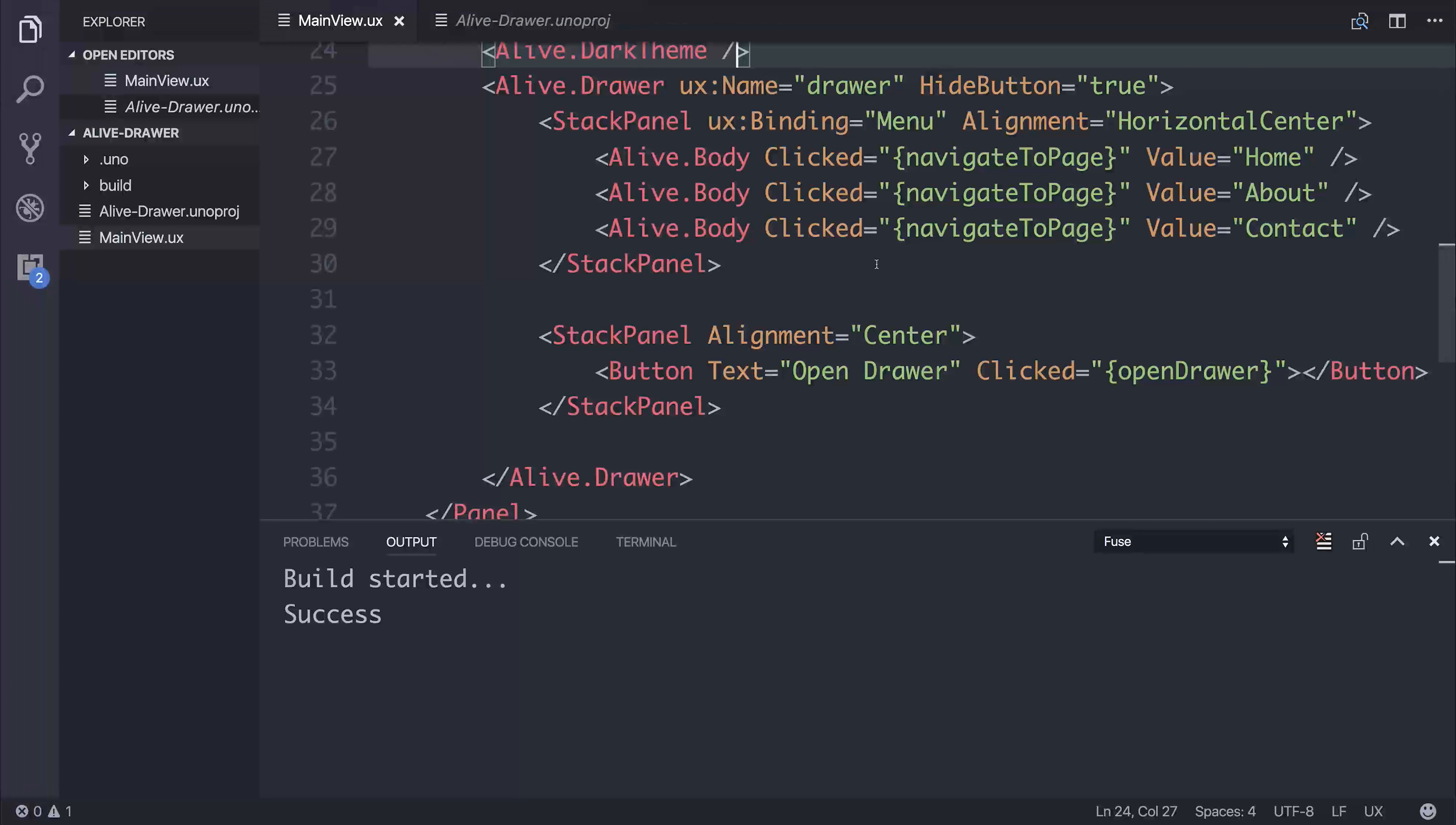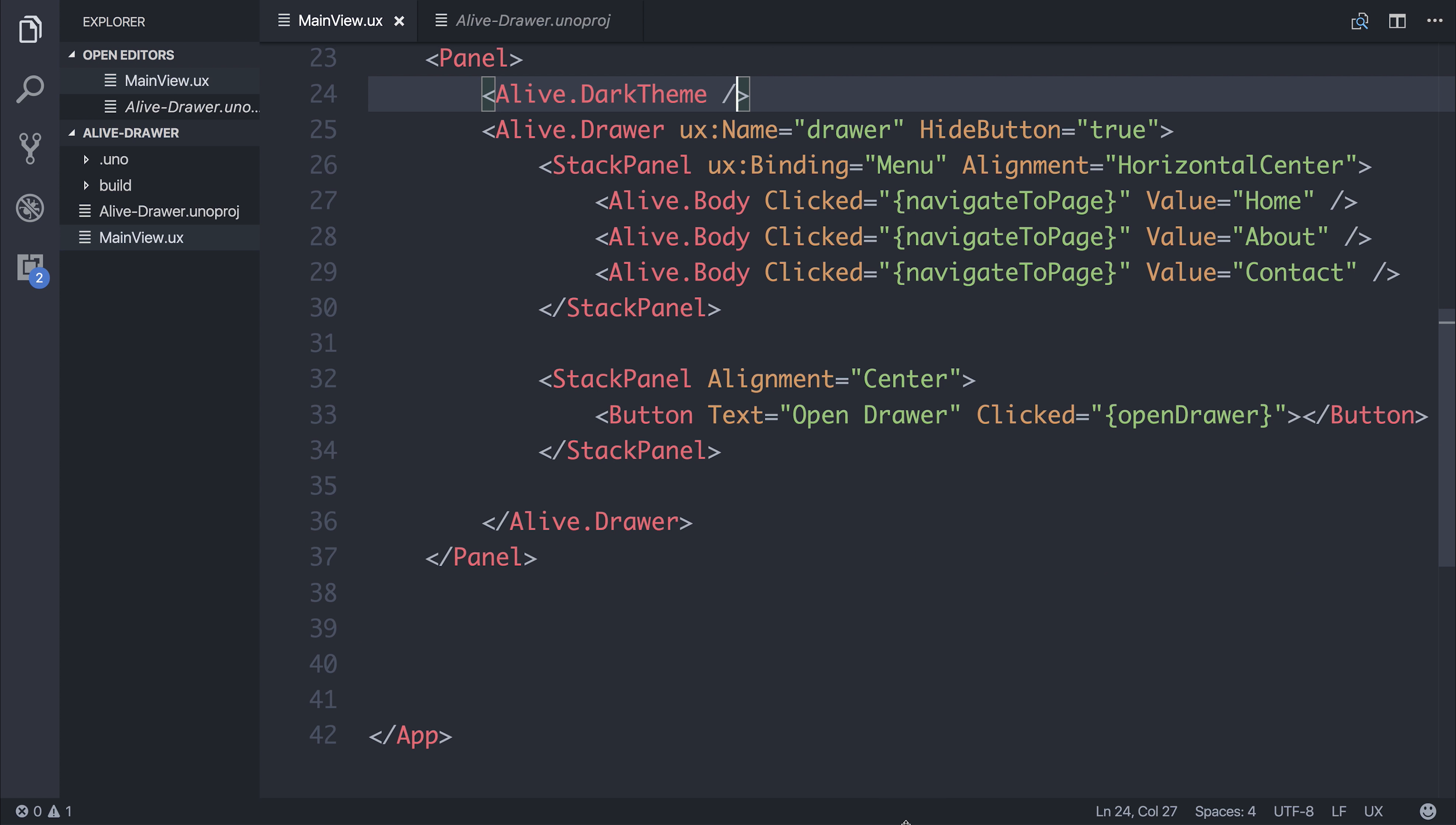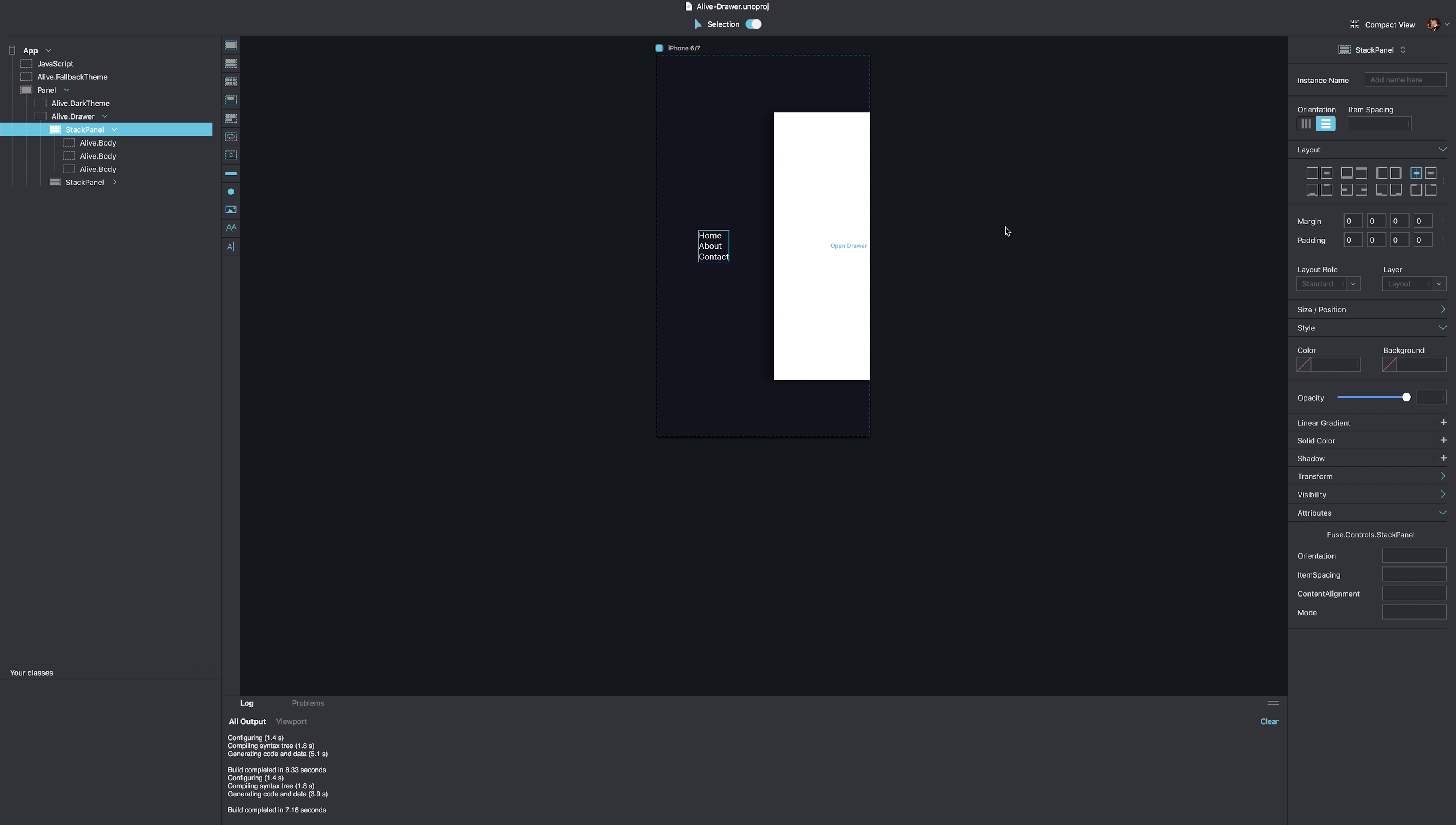If we take a look then inside of our code, this has been updated to add this alignment of horizontal center. And it just goes to show how powerful this is when we combine both of the methods together. You can use both visual styling, for example, within Fuse Studio and inside of your code.